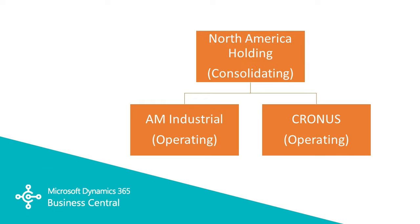It's also where I put in eliminating entries if I need to. And you can see from this format here that I've got two operating companies I'm rolling up and consolidating up to North America Holdings.